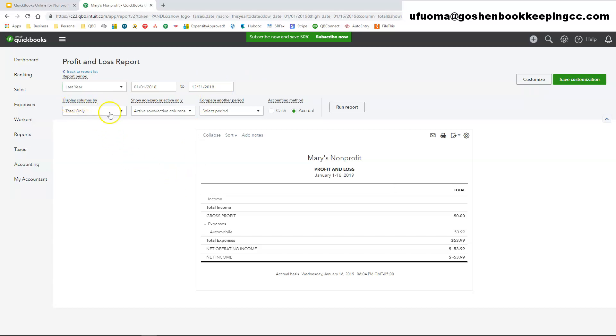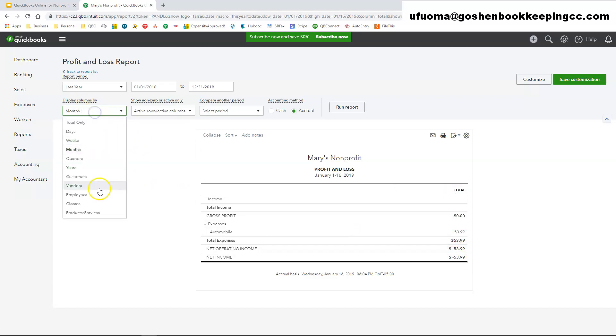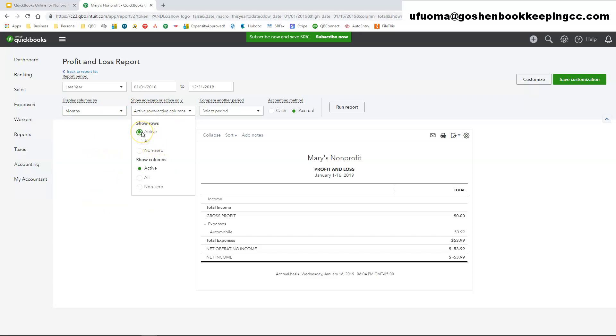The display columns by, you can display your columns instead of just showing me the total column only. You could display by months, you could display by customers, you could display by years, you could display by products and services, you could display by however you want to see the information. Now depending on the report that you run, you might have this column and more options or you might not have it. Now this option you can select, do you want to show your roles by active roles inside of QuickBooks Online or do you want to show active columns?